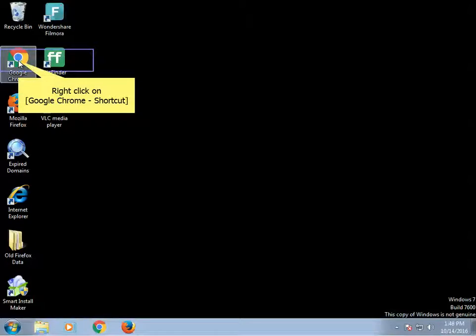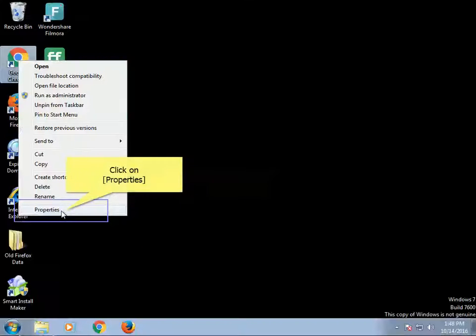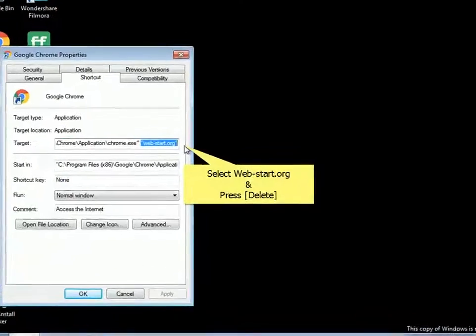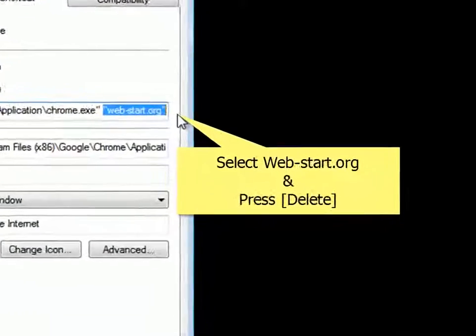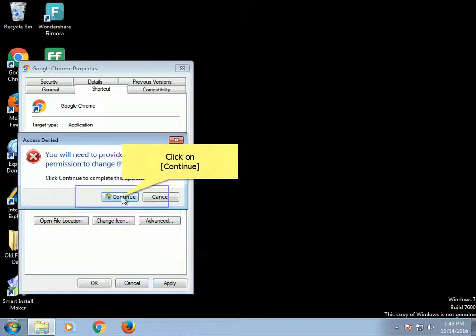Right-click on Google Chrome shortcut. Click on Properties. Select webstart.org and press Delete. Click on Apply. Click on Continue.